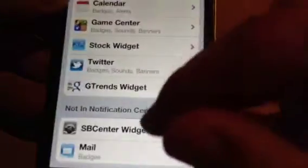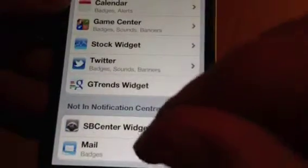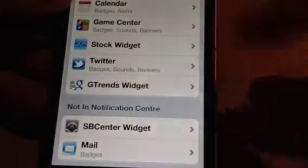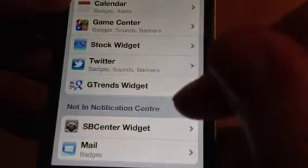I'll just show you how it works. You can go into Settings — it's in your Notification Center. That will probably be in the bottom here, not in Notification Center, so just edit and drag up the G-Trends widget.